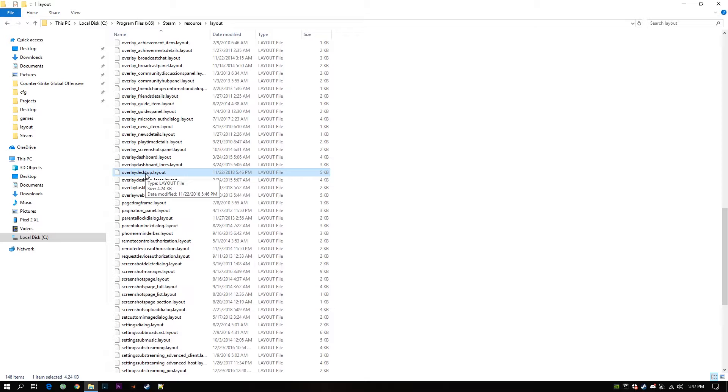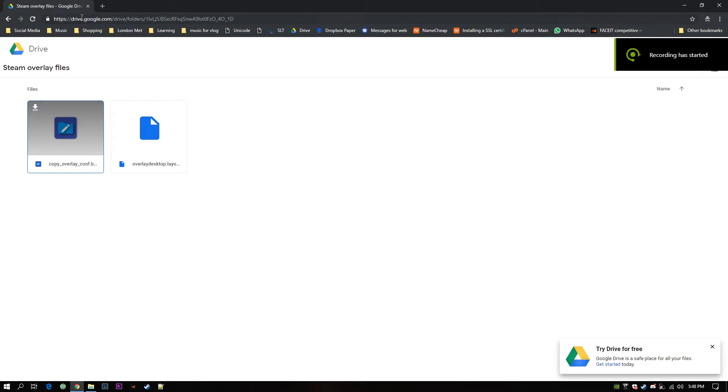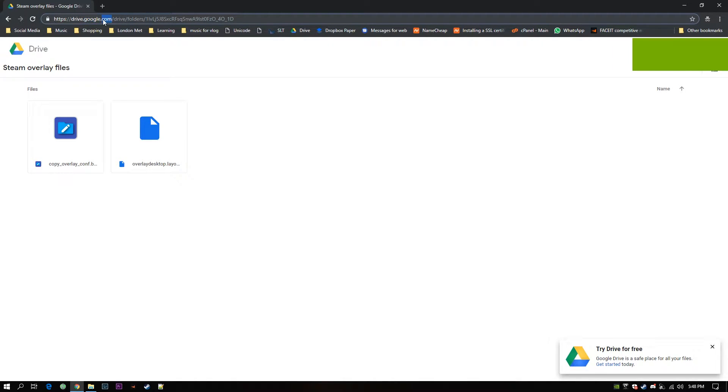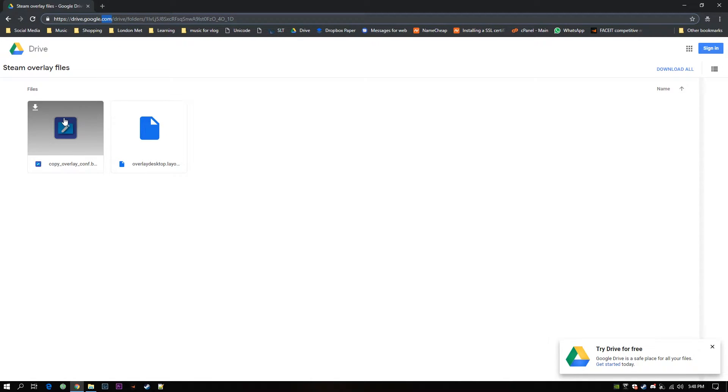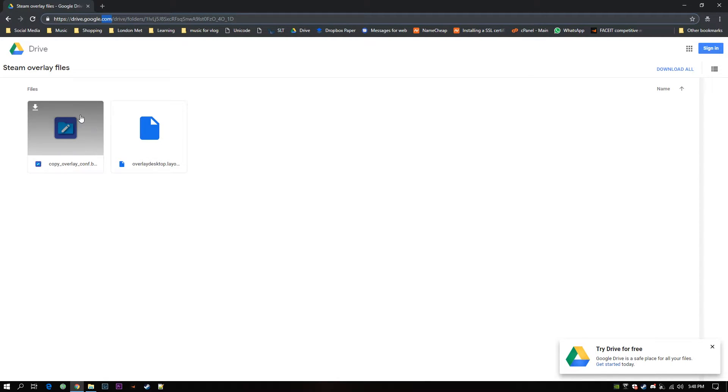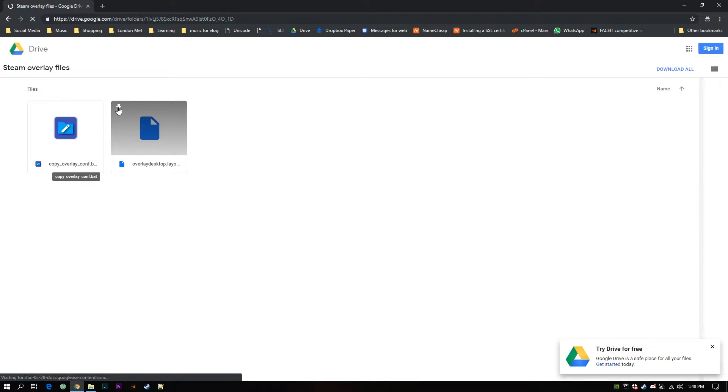To prevent that I have created a batch file. Let me get the URL. This is the URL you want to navigate to. Of course you will find this in the video description below. Okay there are two files. One is a batch file which is executable and this is the layout, the normal layout file. I will download these two.